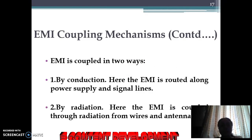EMI is coupled in two ways. First, by conduction — in this case, interference is routed along power supply and signal lines. Second, by radiation — in this case, interference is coupled through radiation from wires and antennas through a wireless channel.